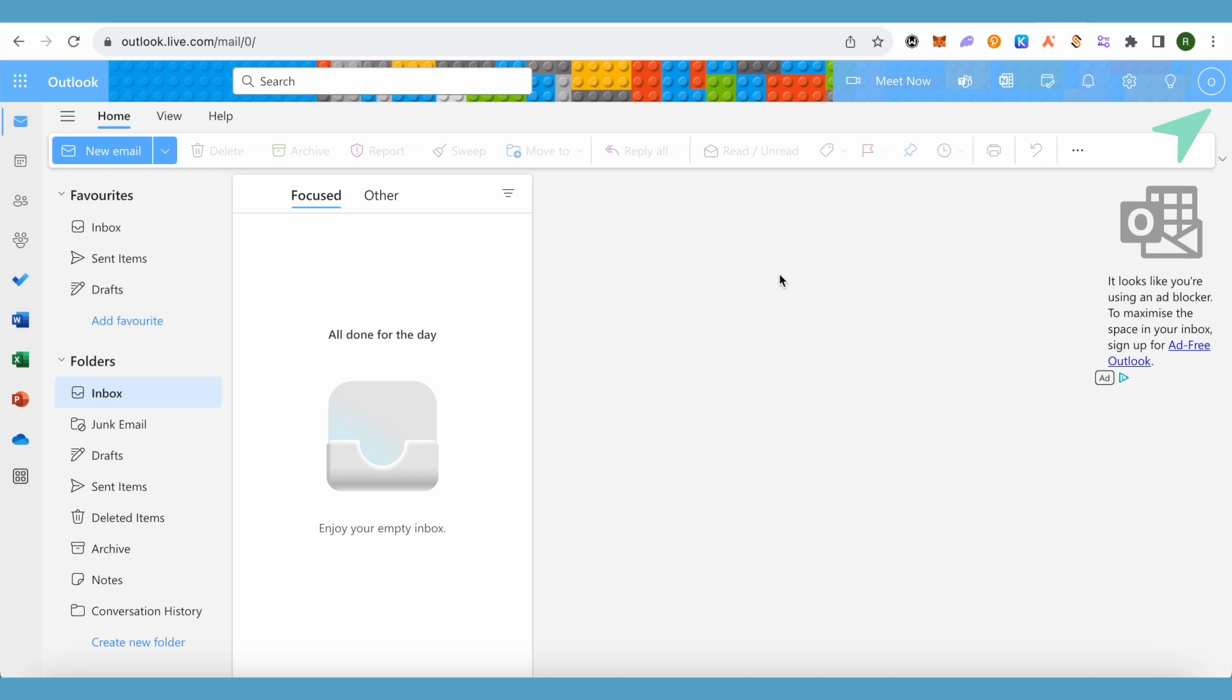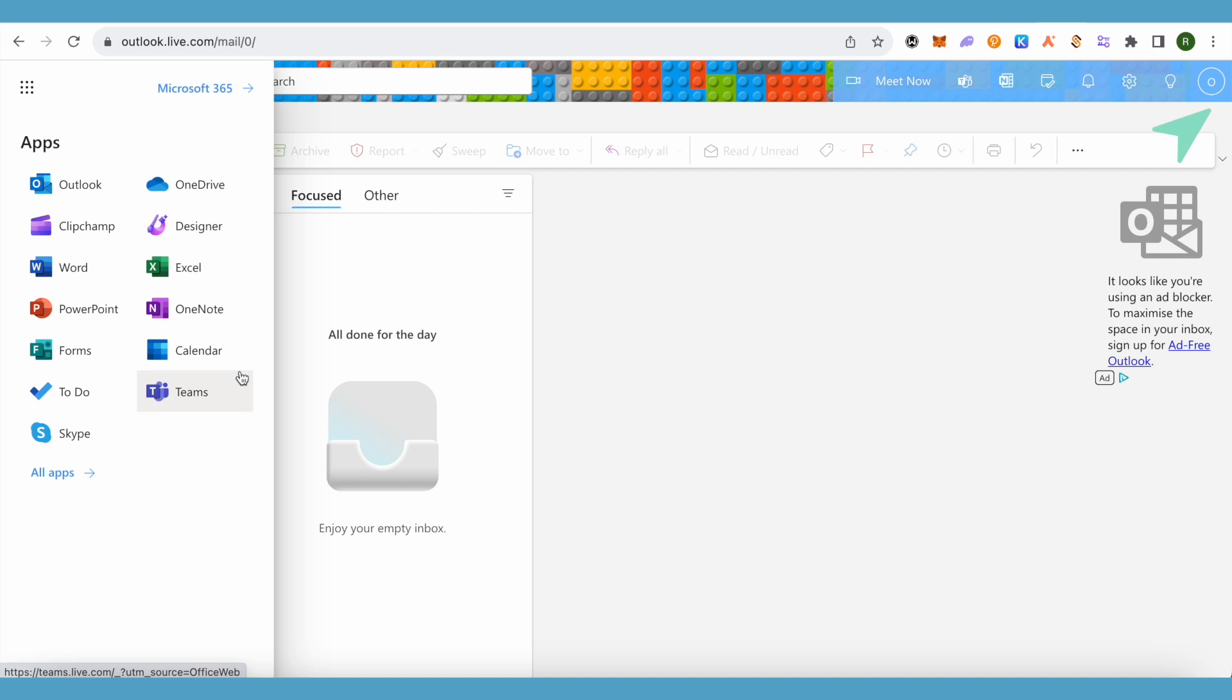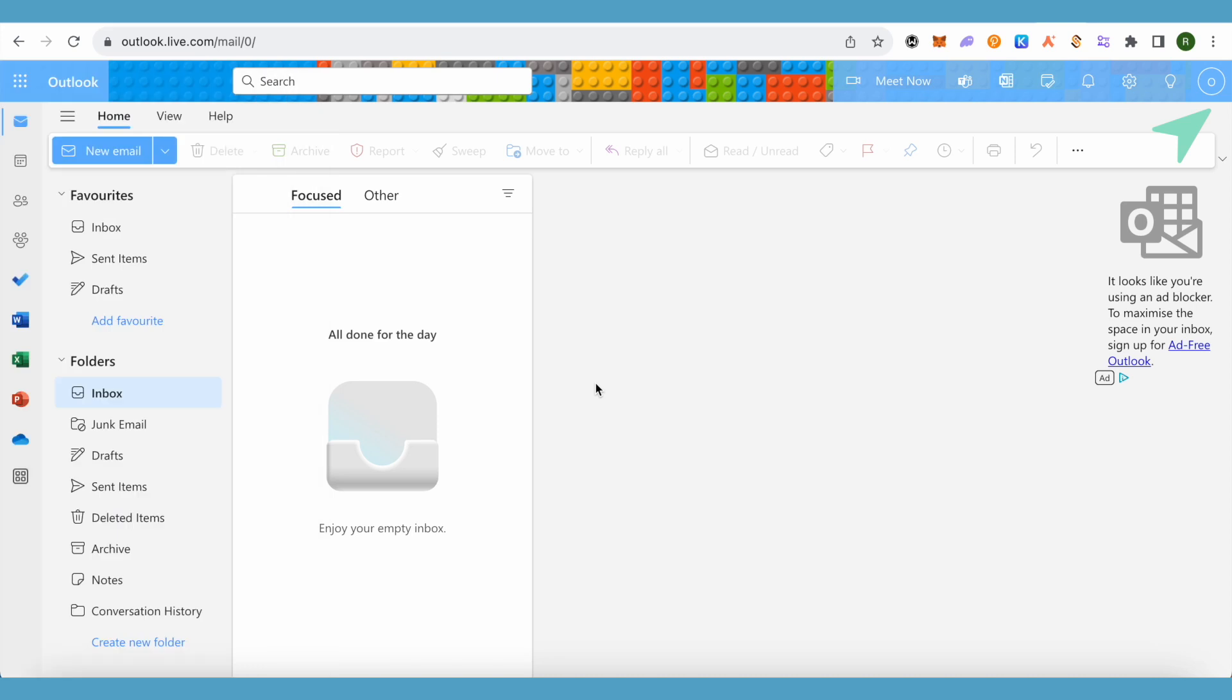When it comes to integration, it's quite high on Outlook. You can integrate with different Microsoft apps and use them through Outlook. This way, integration is quite high-class on Outlook compared to Gmail.